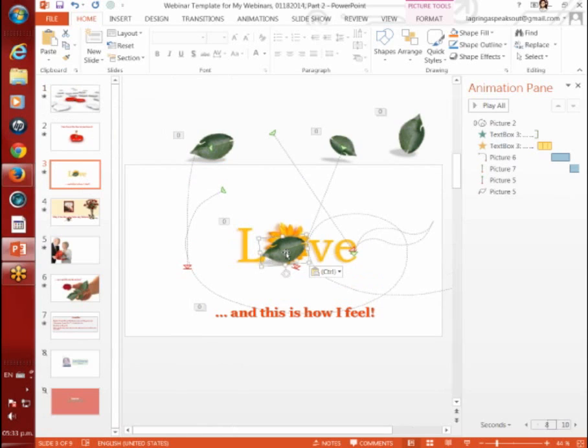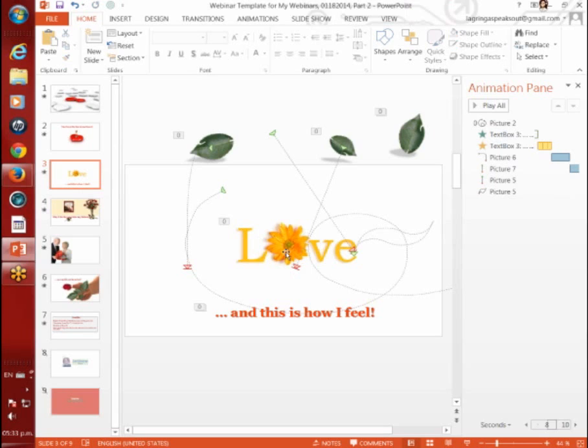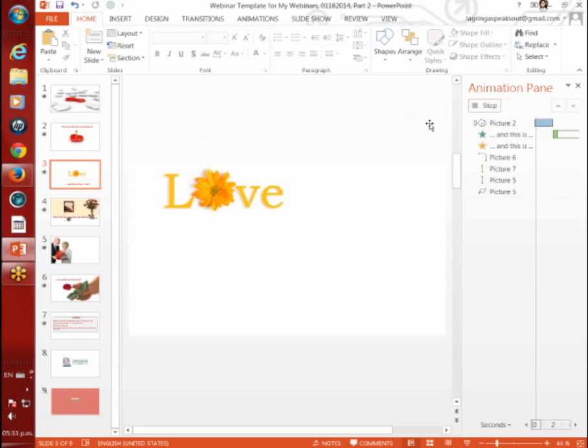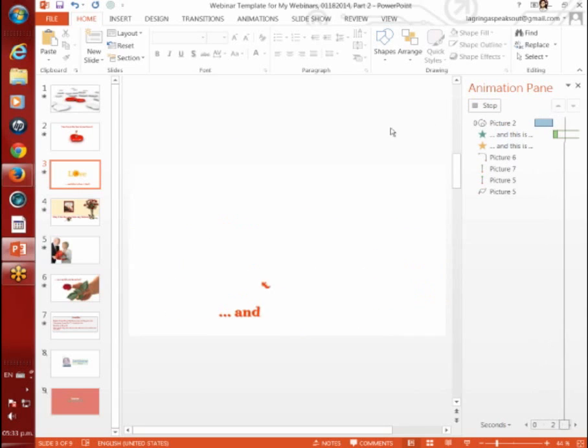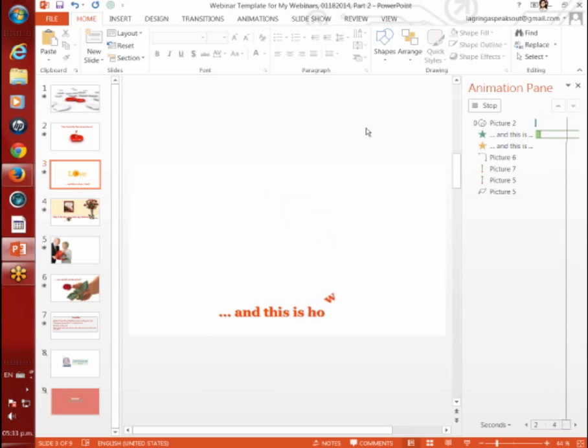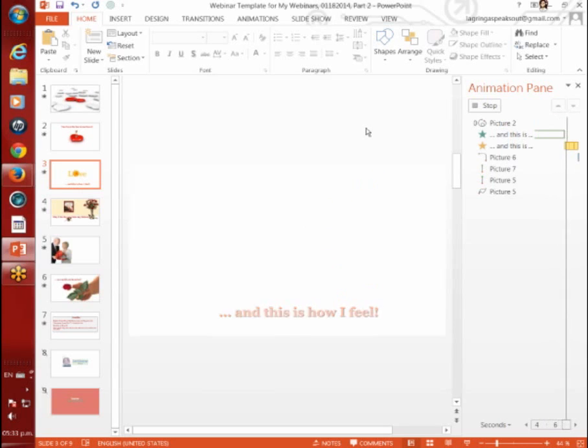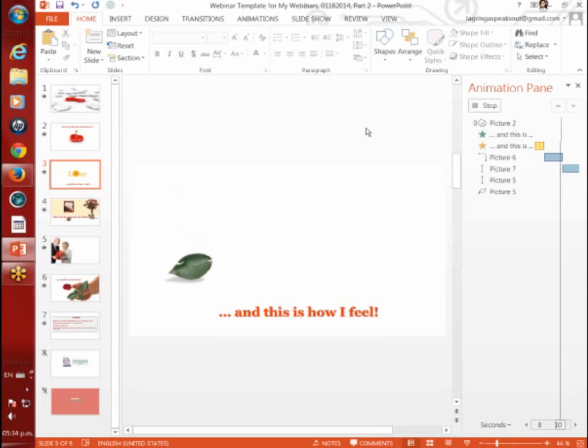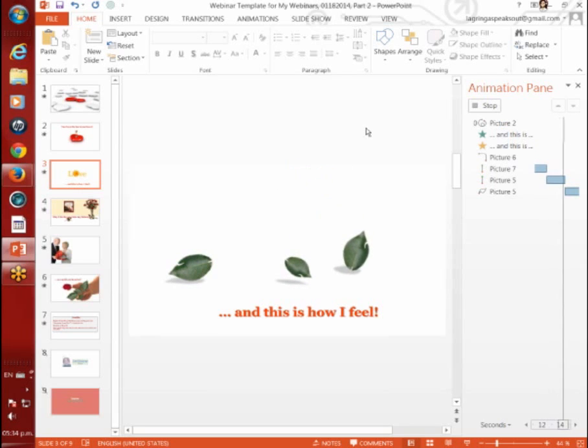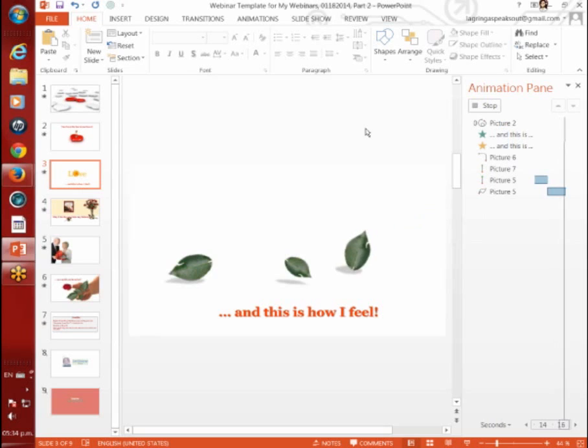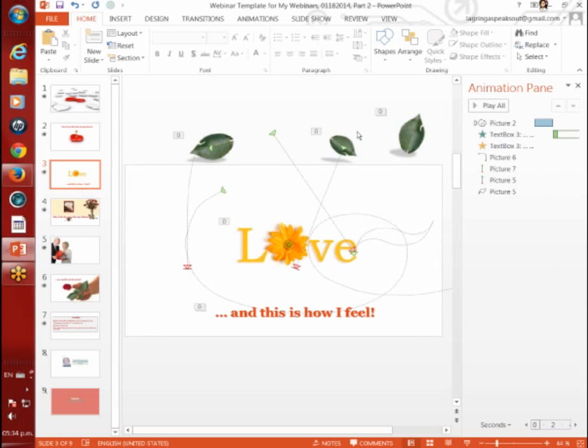Let's close this out. I don't want that there because I've already completed this. Let me hit my Delete button, and it's gone. Let me play this slide and show you what I've added here. There's our Love Swirl, our drop-down text, then the three flashes, and now the leaves. Look at that.